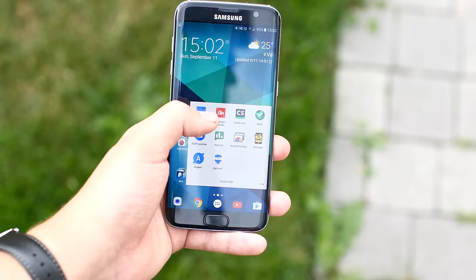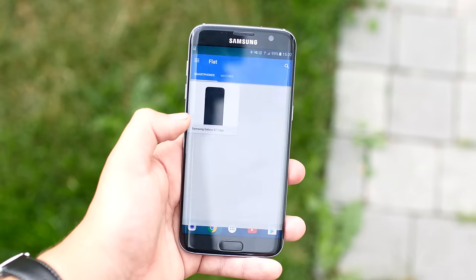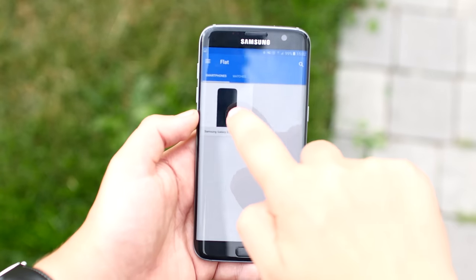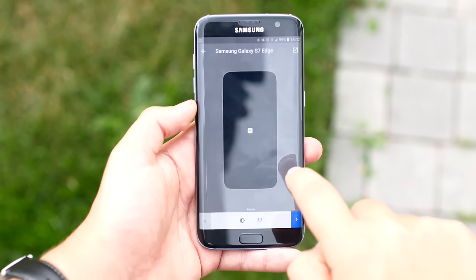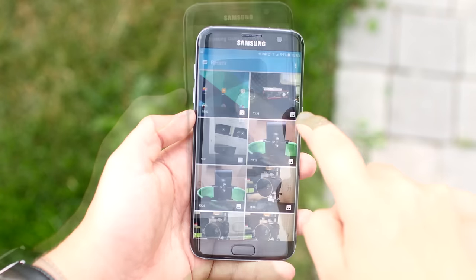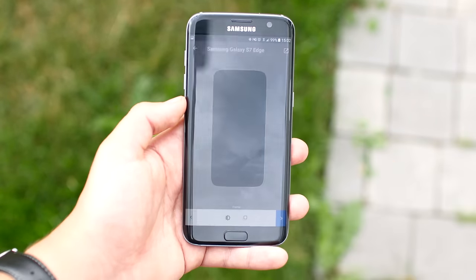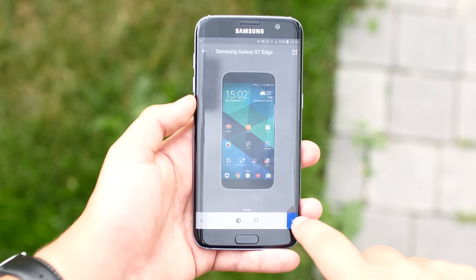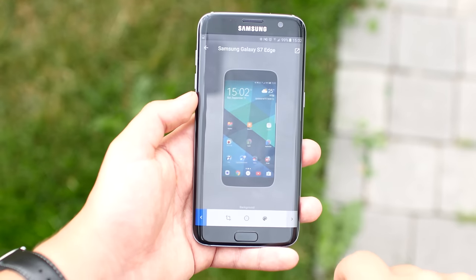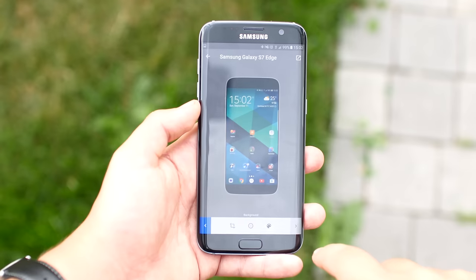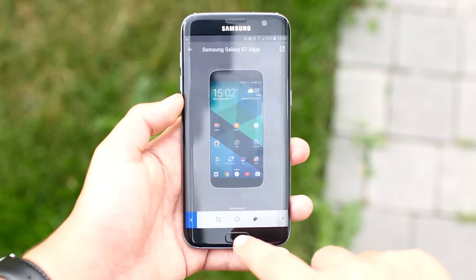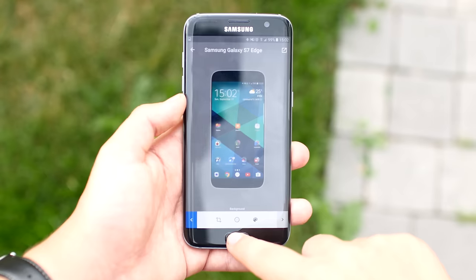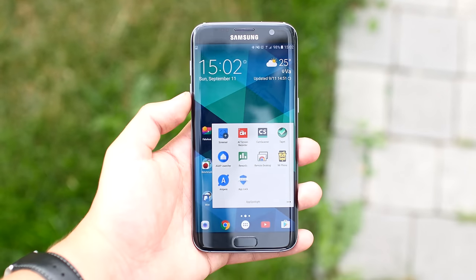The first app is called Screener. It's basically an application that you can use to put your screenshots on a picture of the phone that you're using. I personally use this application when I want to share my home screen on social media — it just looks a lot better than just uploading the screenshot itself.